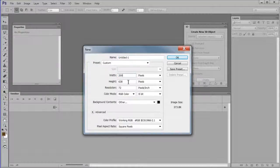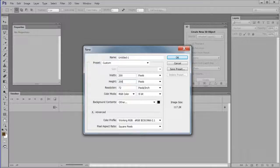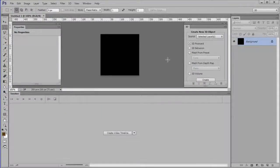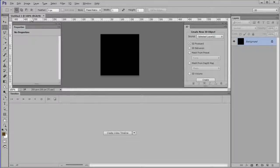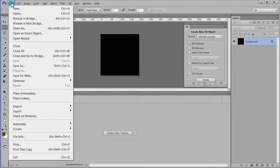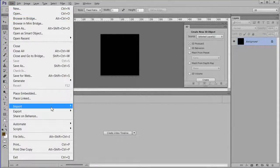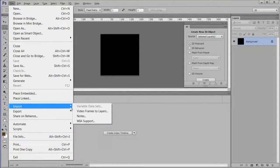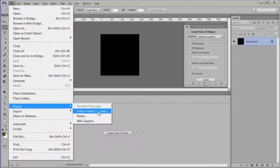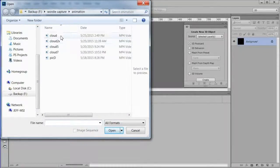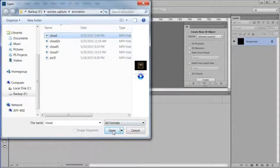Make it 200 by 200, 72 pixels per inch. Choose File, Import, Video Frames to Layers. Choose the video just created.